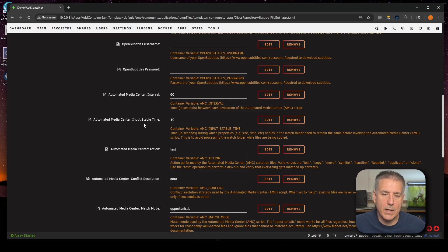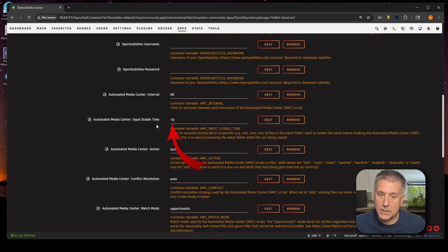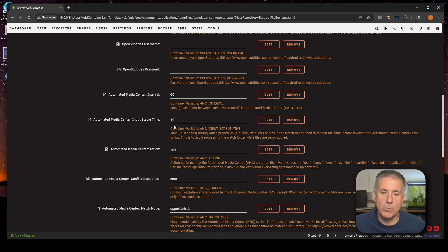Next down, we've got Automated Media Center Input Stable Time. It's currently set for 10 seconds. What this does is that it monitors the folder, which in this case is our watch folder, and it looks for any changes. If anything has changed in the last 10 seconds here, then it's going to not process the files. Basically, it's just keeping an eye on it to make sure that there's no changes going on. Nothing is being copied over at the moment. I'm going to leave it on 10 seconds and we'll move on.